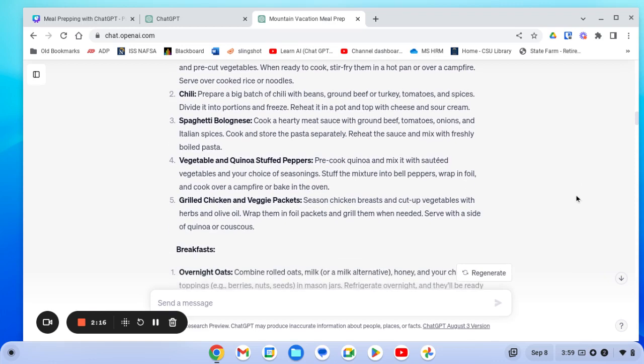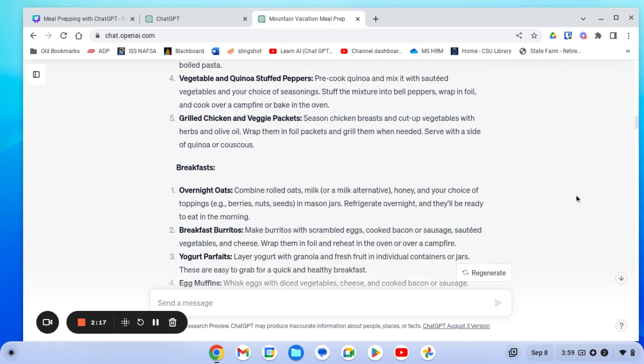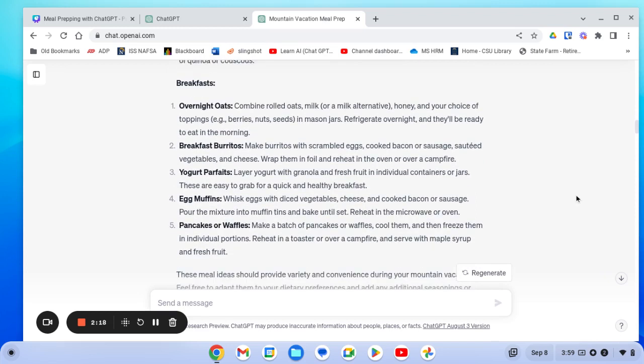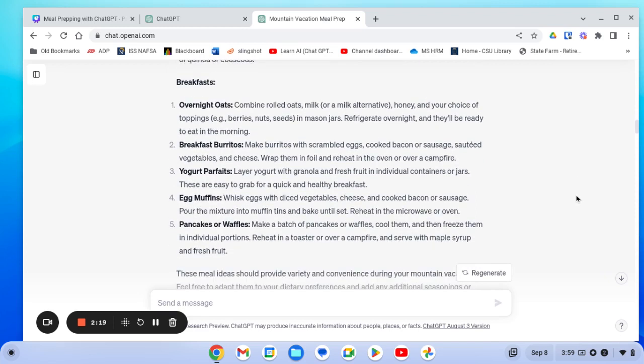And then it also gave me some great breakfast ideas. Overnight oats, breakfast burritos, yogurt parfaits, egg muffins, pancakes and waffles. And these are all things that can be entirely prepped in advance so that you don't have to get up early and make breakfast for everybody, but you can have it all ready to go.